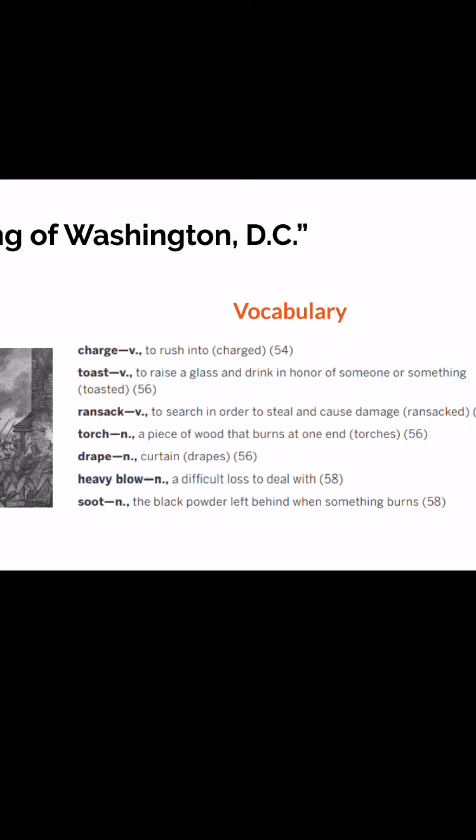Next: 'torch.' That is a piece of wood that burns at one end — like a tiki torch. Next: 'drape' — like drapes, those are curtains. That's a noun. Next: 'heavy blow.' That is a difficult loss to deal with — maybe somebody took a heavy blow after something bad happened and they're trying to cope with that. Next: 'soot.' That's the black powder left behind when something burns, almost like ashes, but a lot darker and thinner.